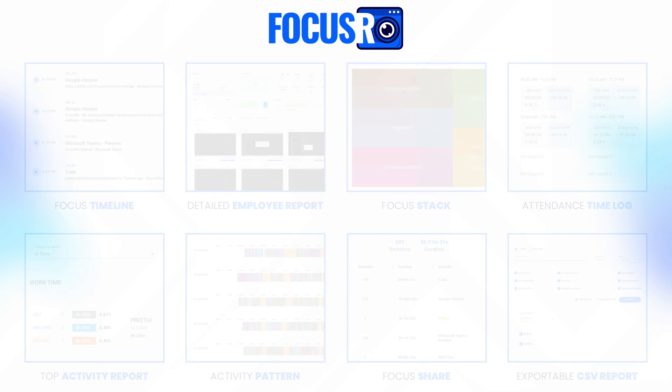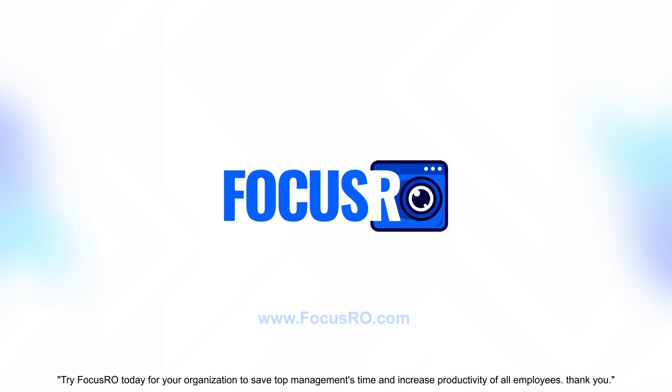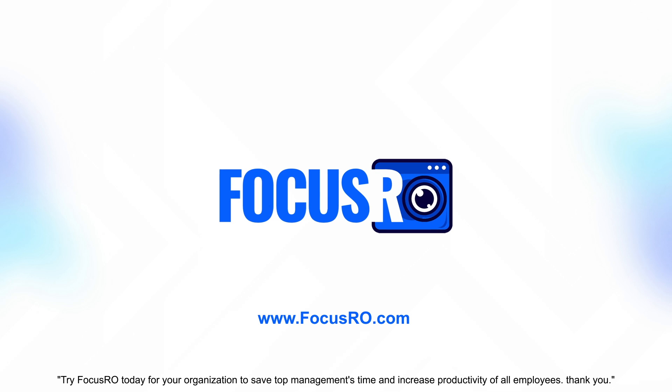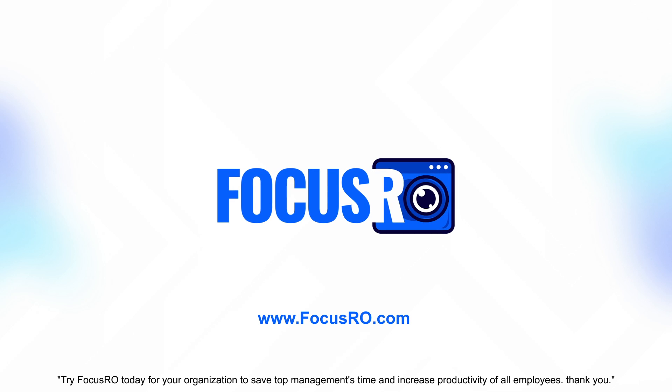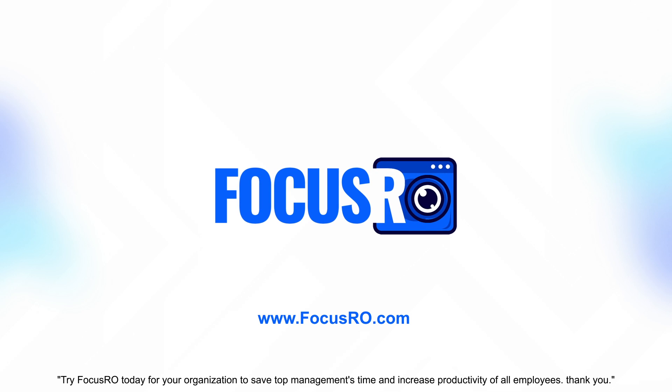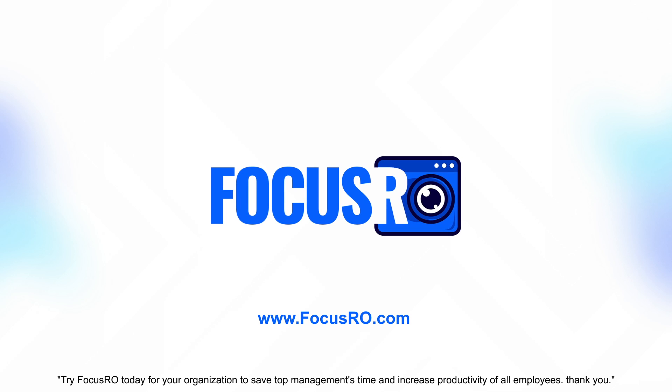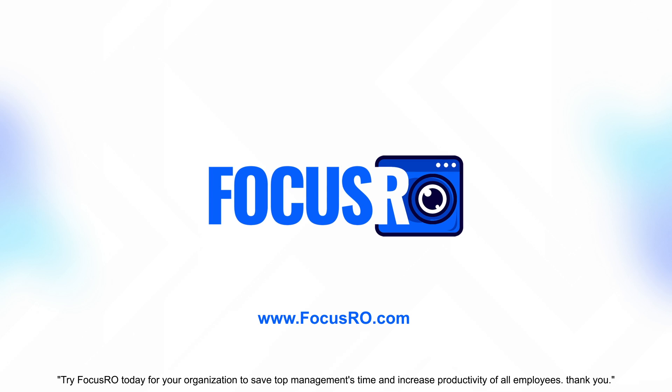Try FocusRow today for your organization to save top management's time and increase productivity of all employees. Thank you.